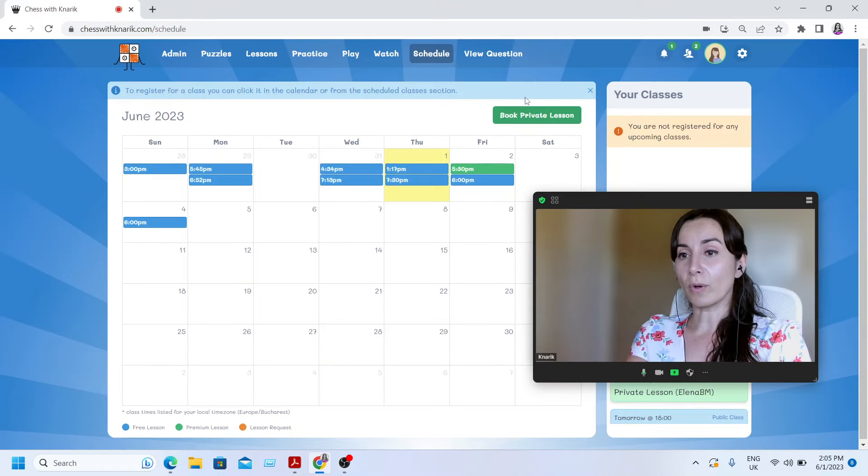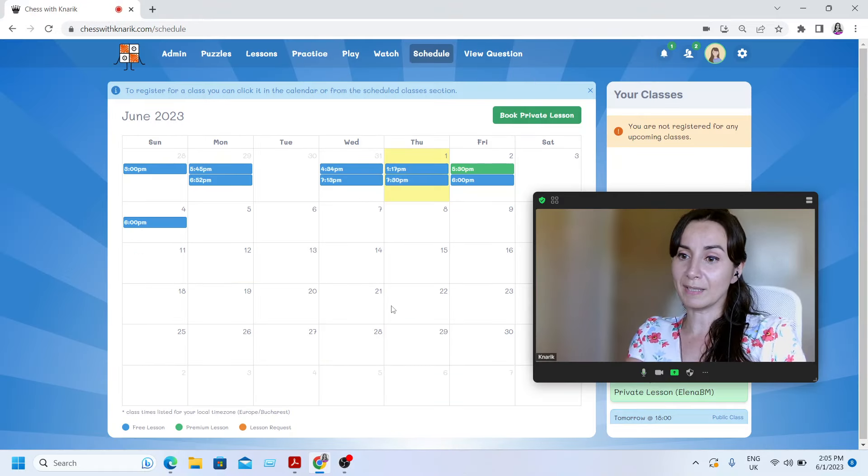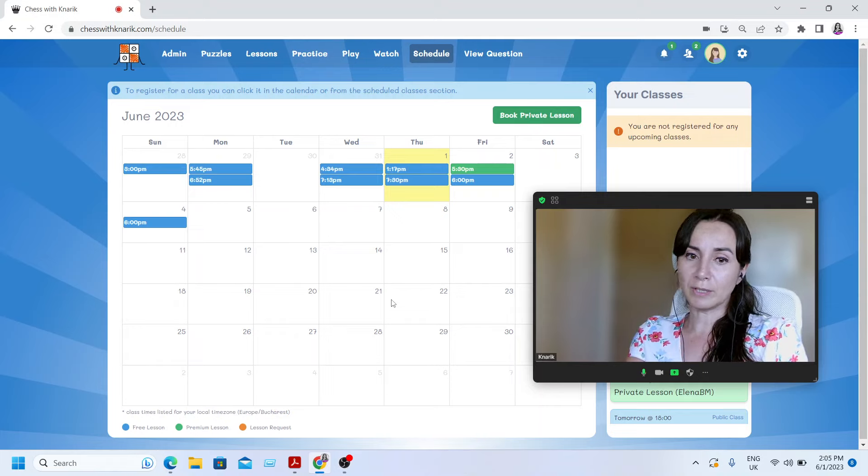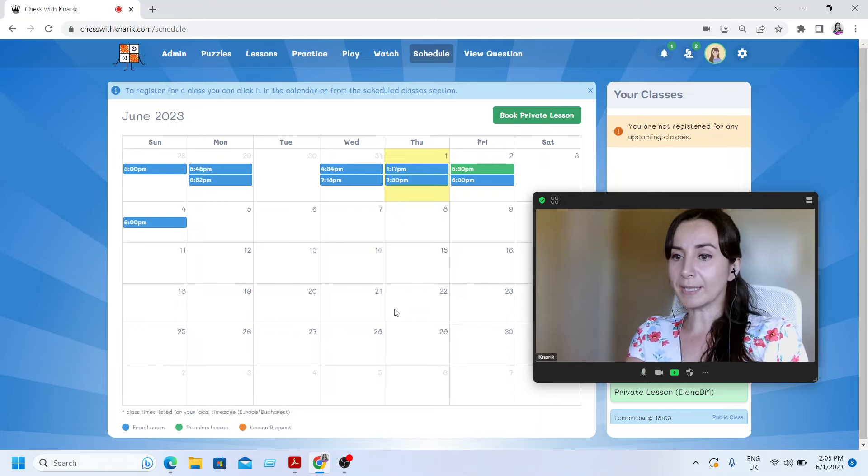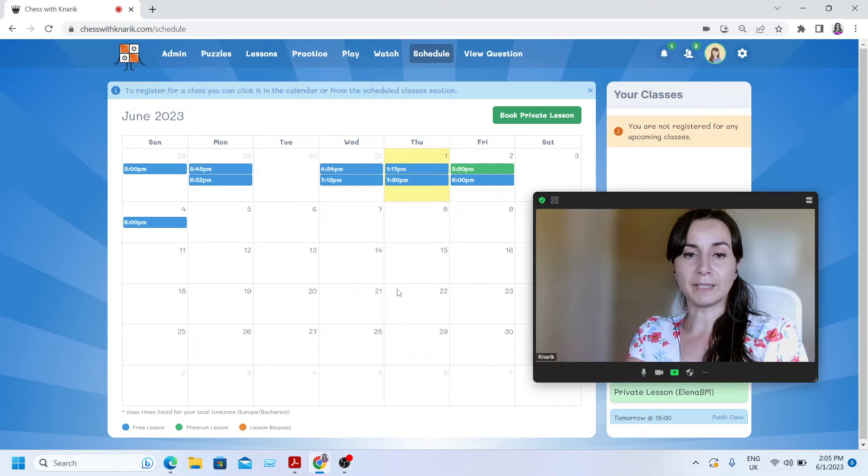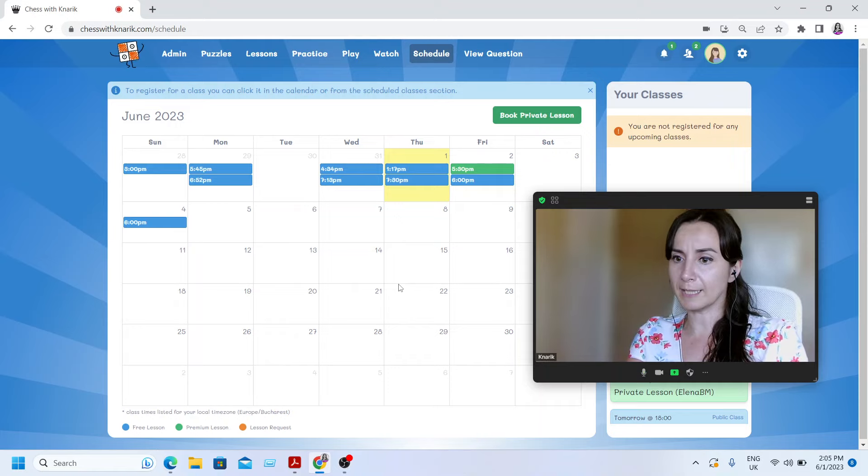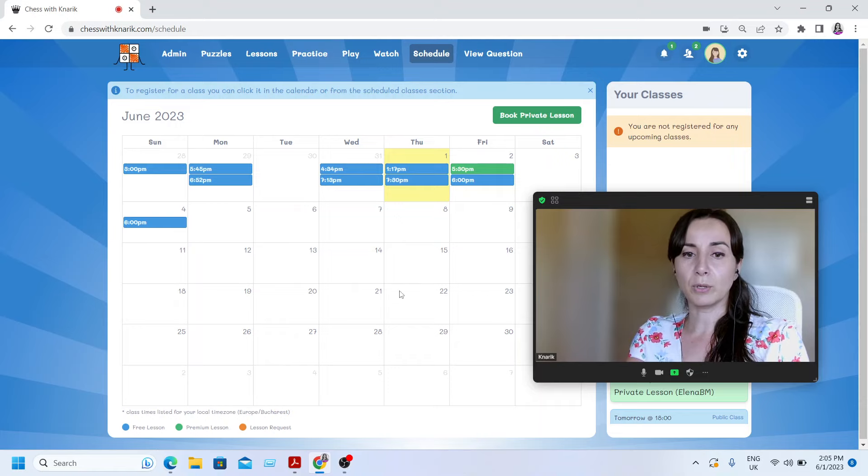The teacher is going to accept your request and you will receive an email very soon that your request has been accepted. And you will also see this class on your schedule, booked on your schedule.